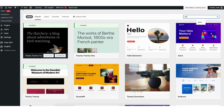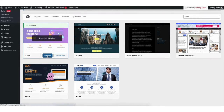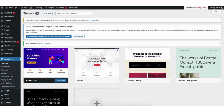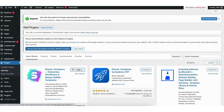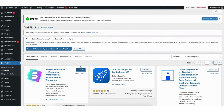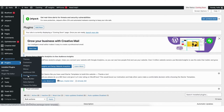Type in Astra in the search field, click the install button, then click the activate button. Once it is done activating the theme, find the plugins tab in the side menu and click add new. In the search field type in starter templates and click install on it, then click activate. Hover over the appearance tab in the side menu and click on starter templates.